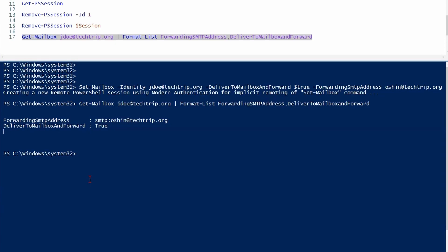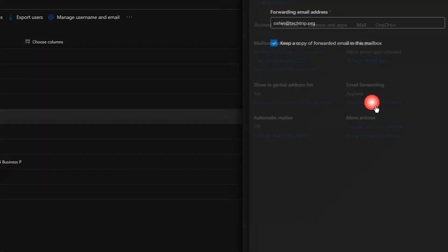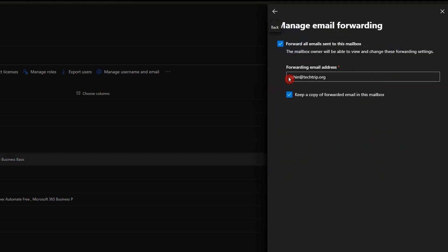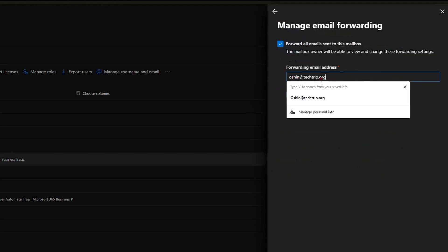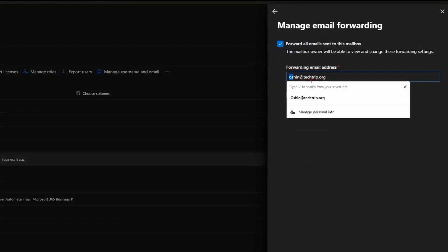You can also go to Microsoft 365 Admin Center and check it from there. Here, as you can see, email forwarding shows applied. If I click on it, you can see the forwarding email address shows this user's email address.